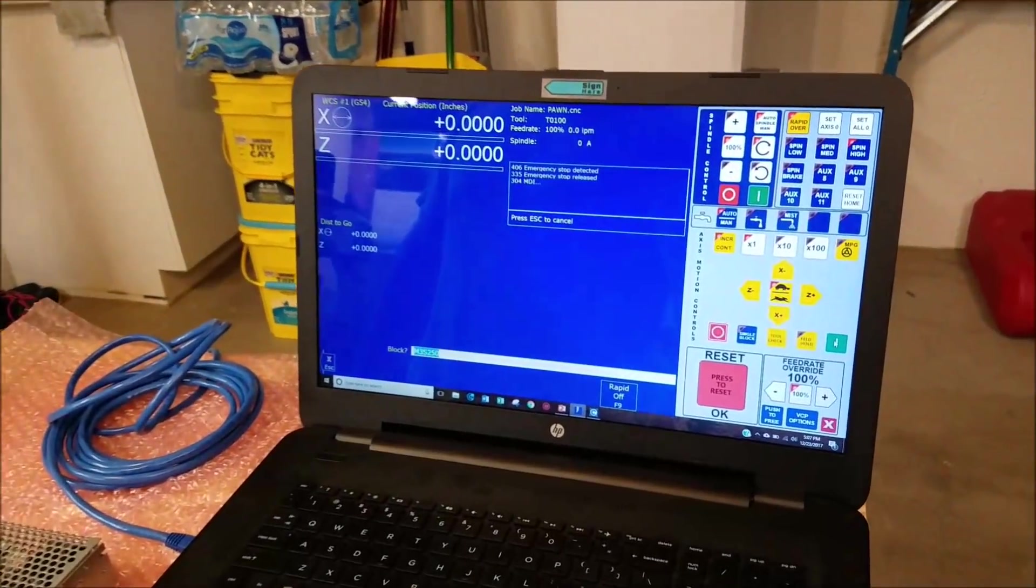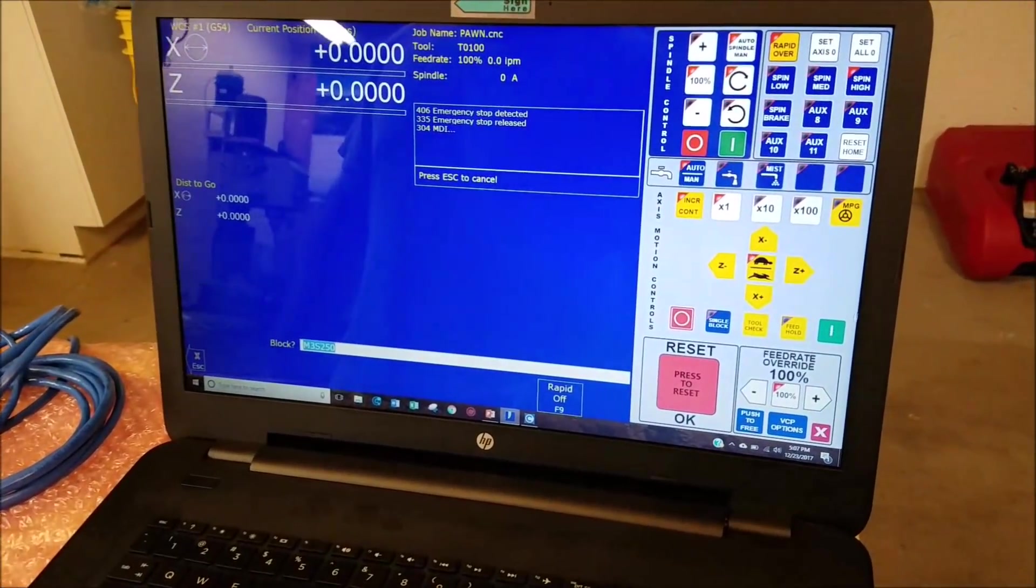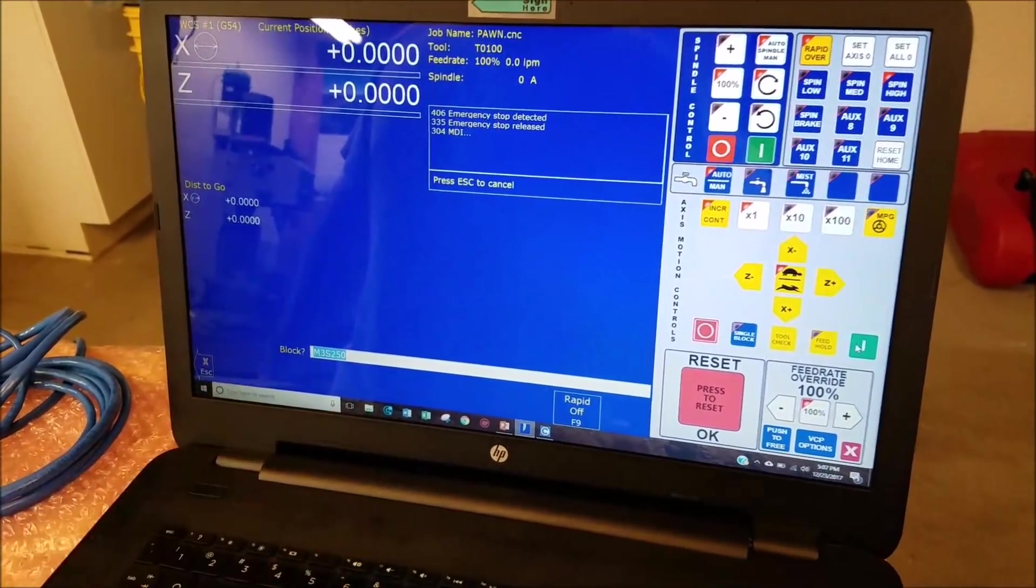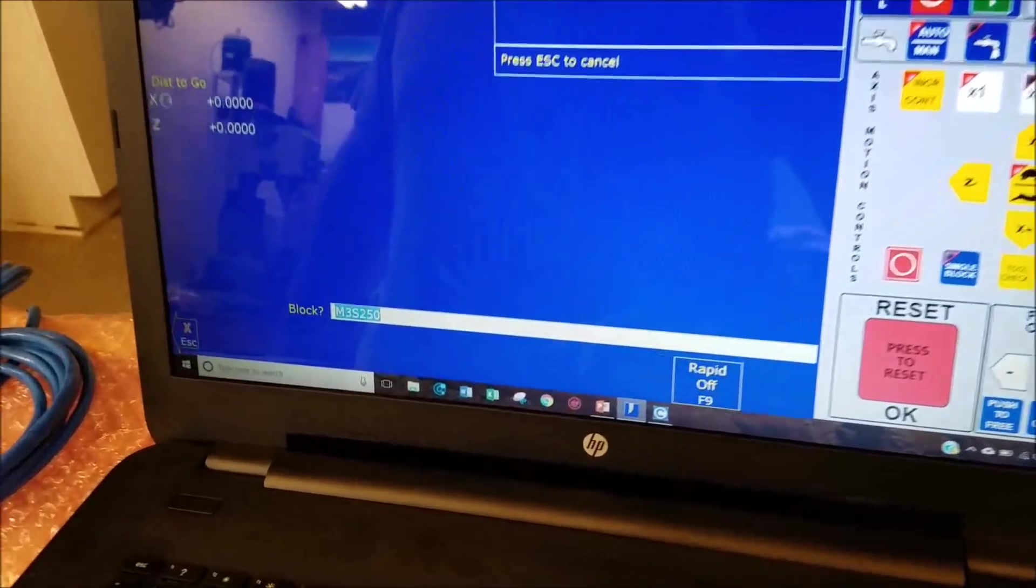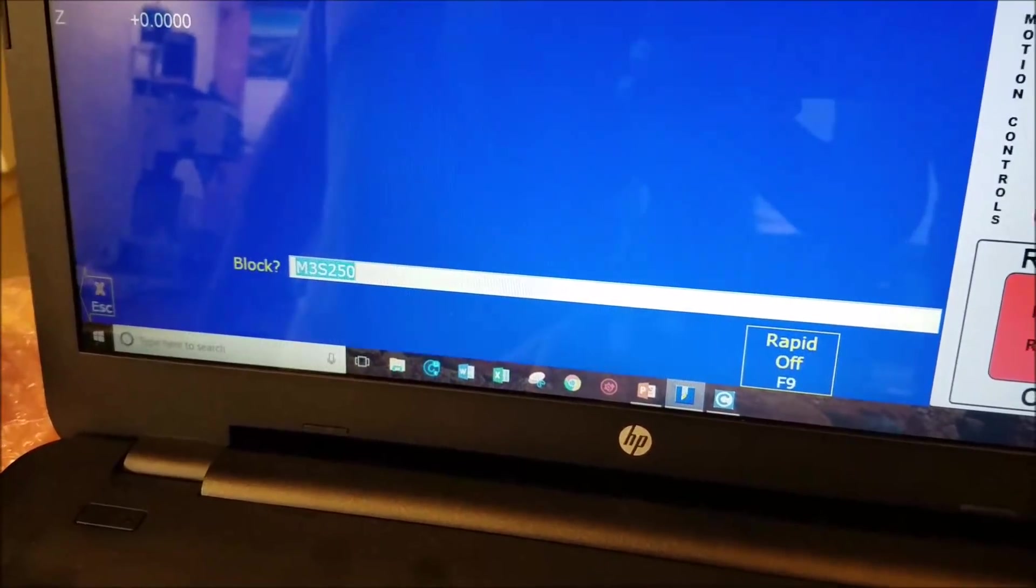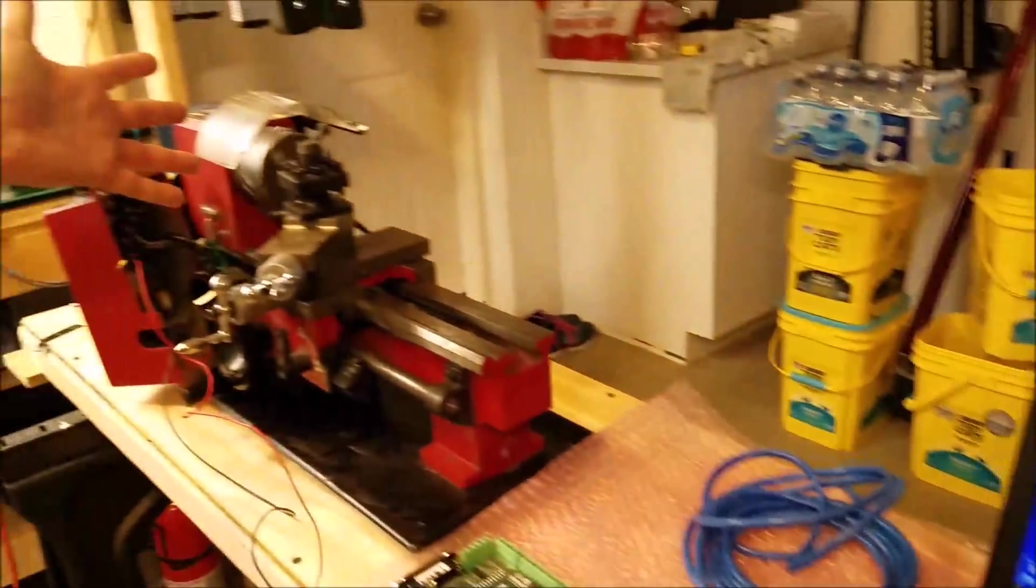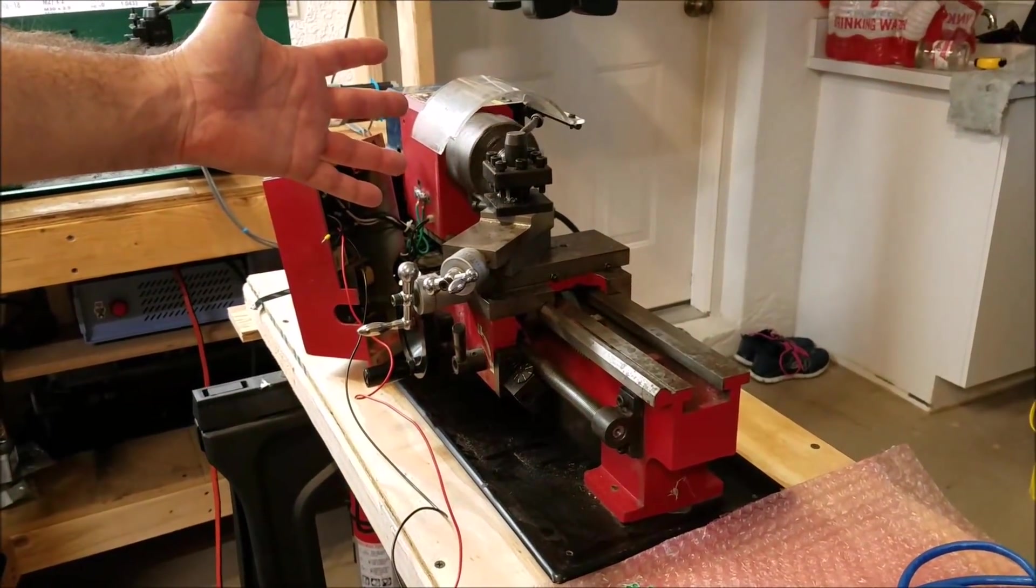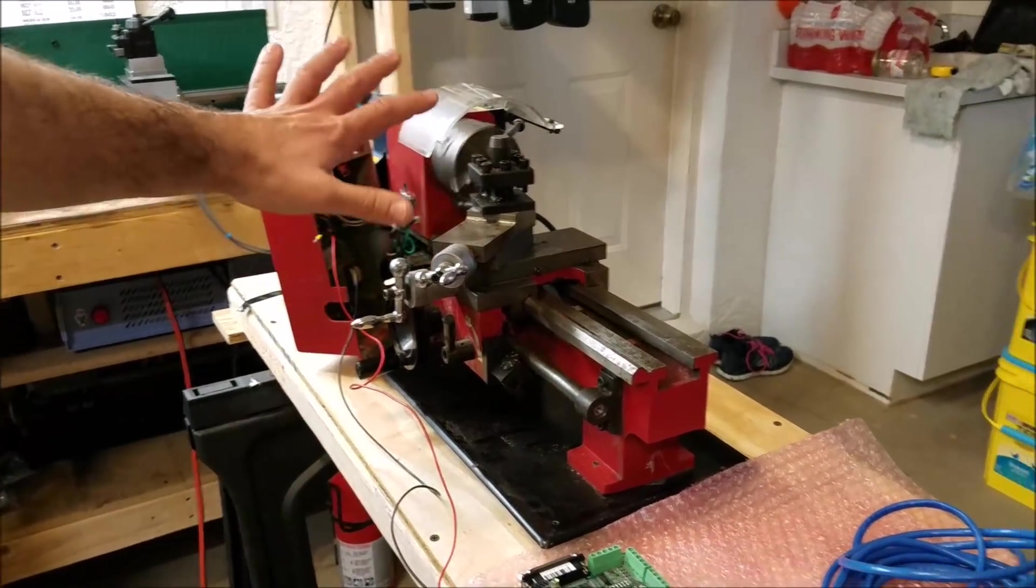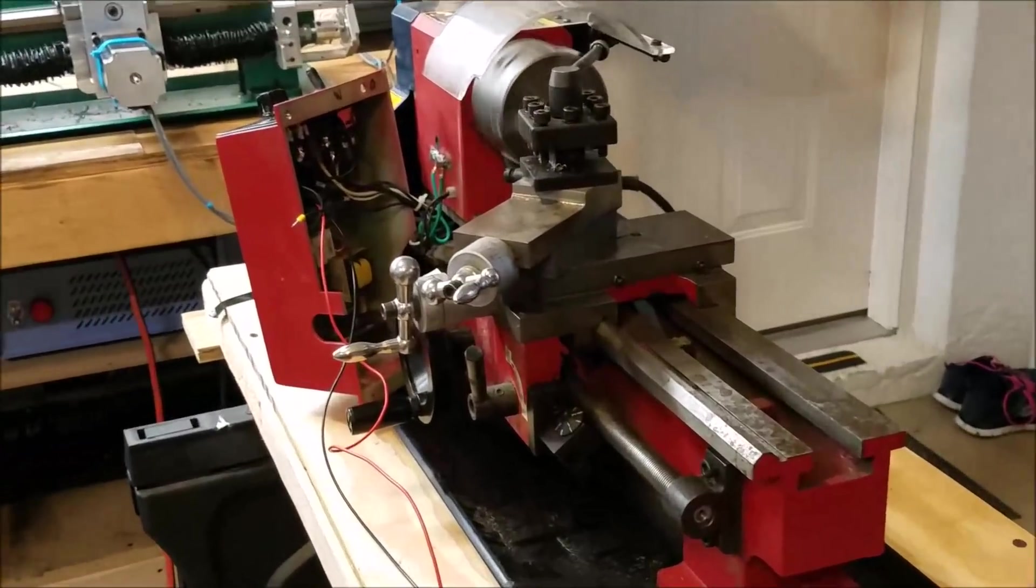So here we go. I'm going to fire off the spindle command M3S250 in the Centroid CNC12 software and lo and behold, the spindle is turning. So you can focus on that spindle for a second.